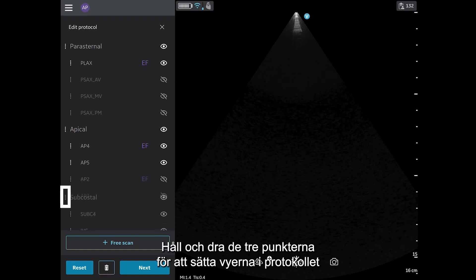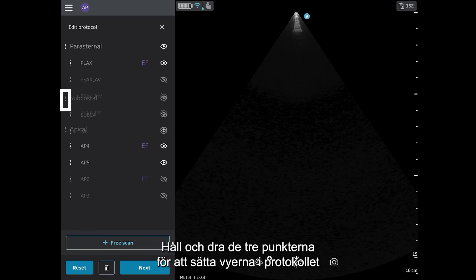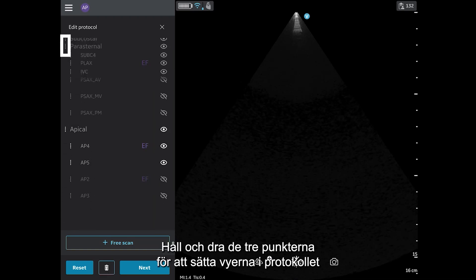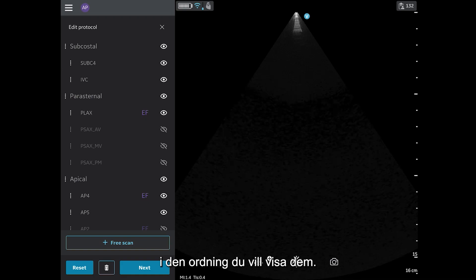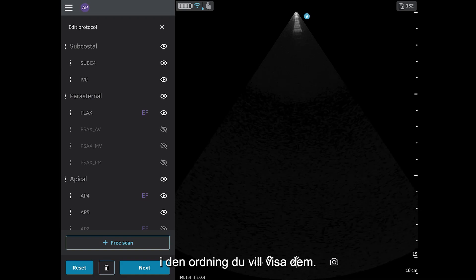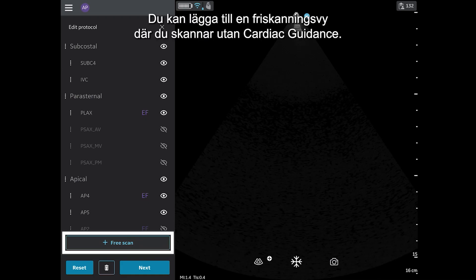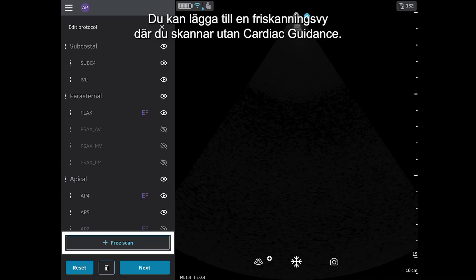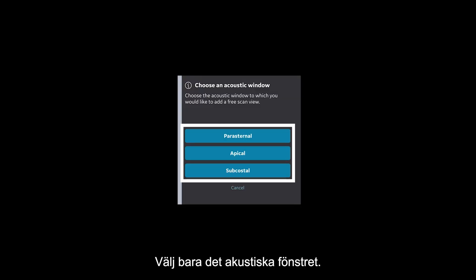Hold and drag the triple-dot to order the views in the protocol as you would like them to appear. A free scan view can be added which allows you to scan without Cardiac Guidance. Simply choose the acoustic window.